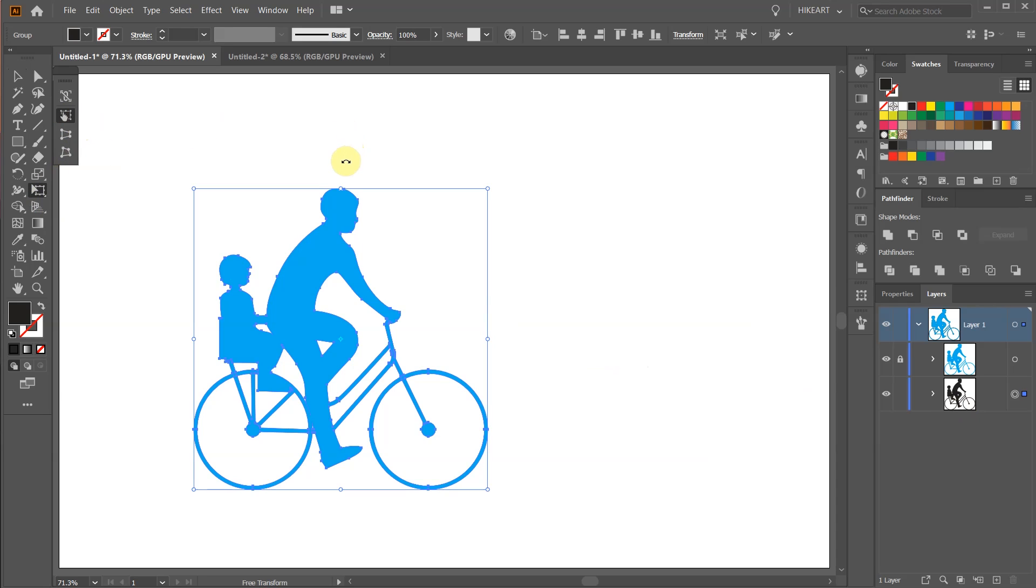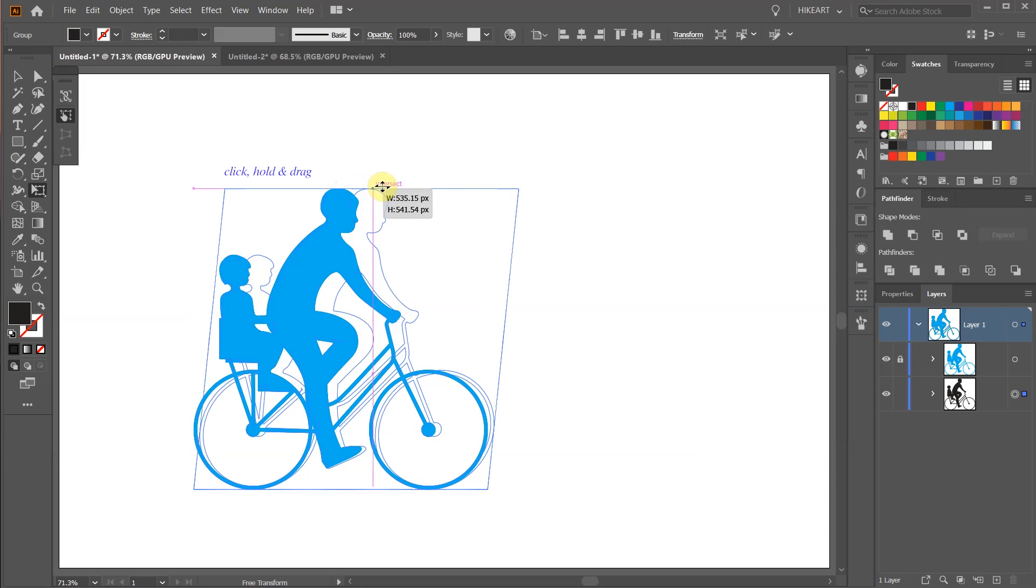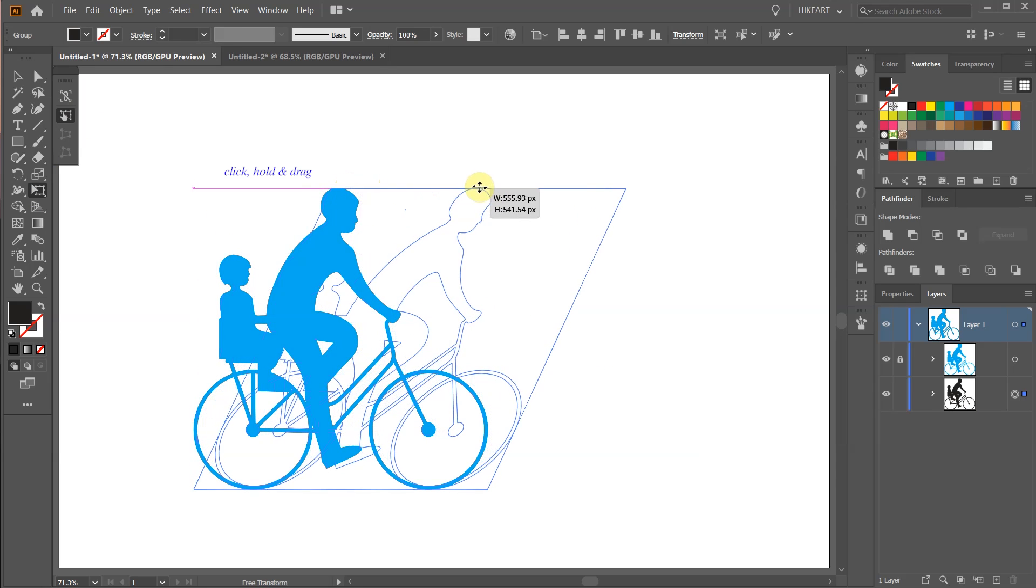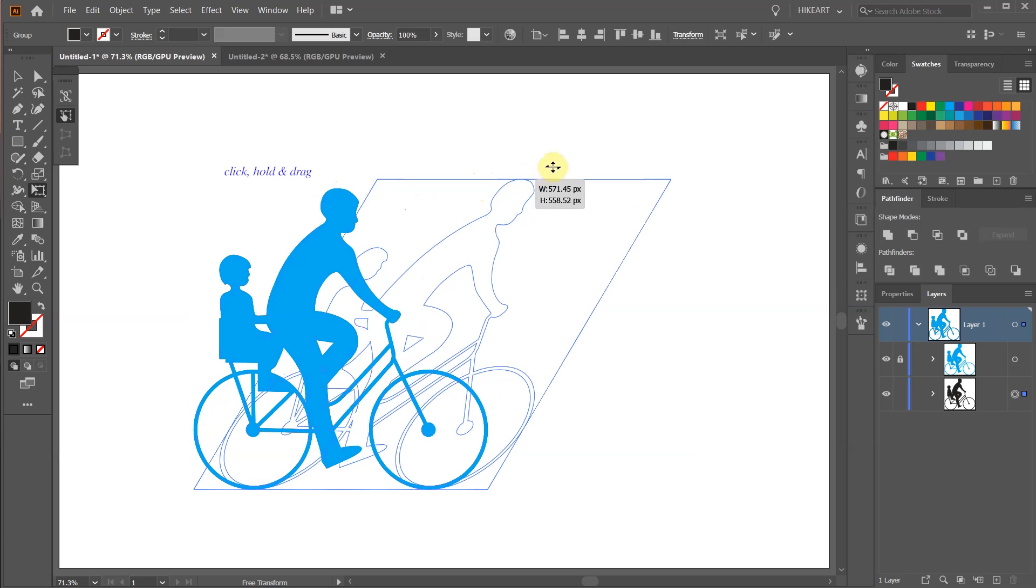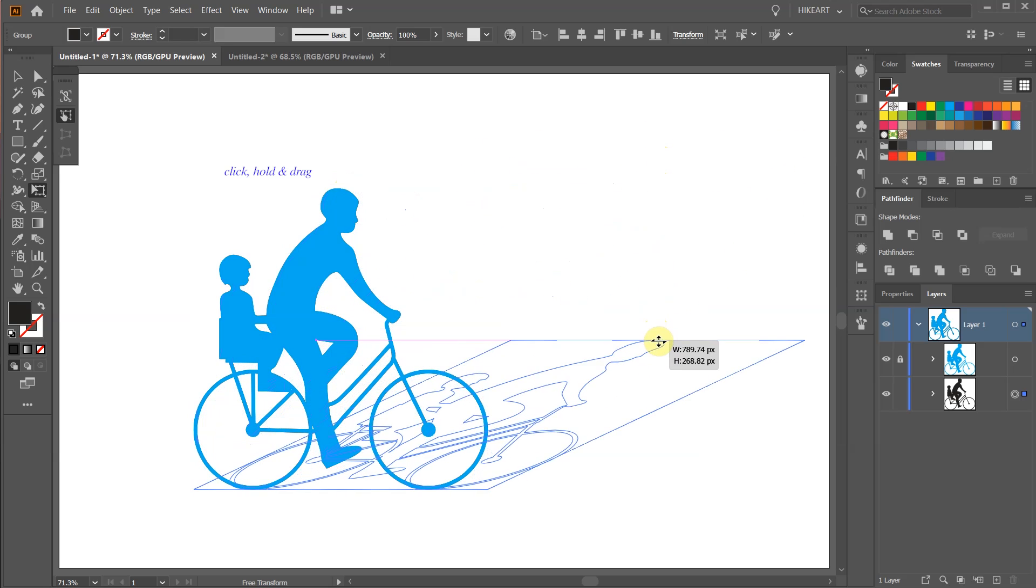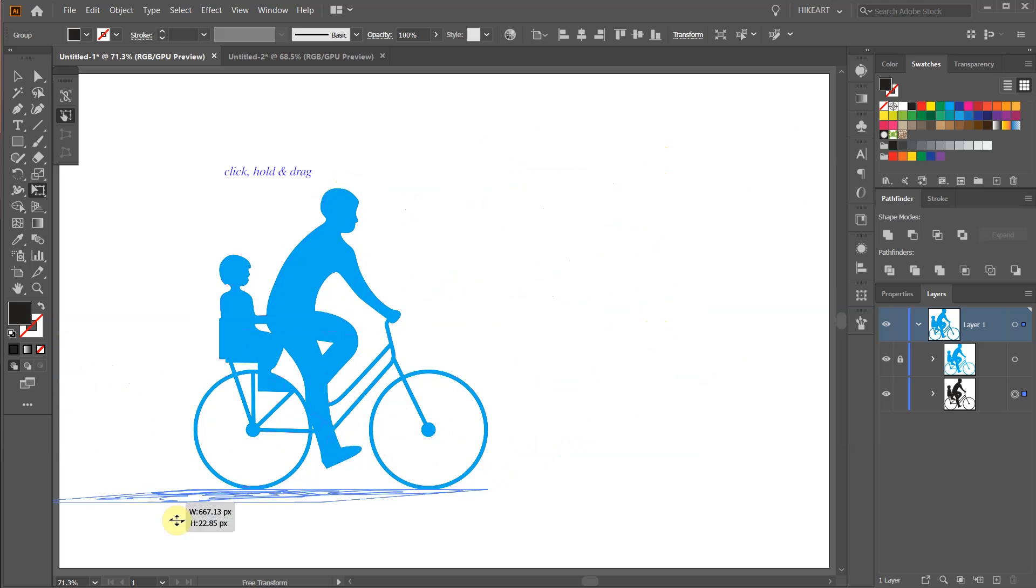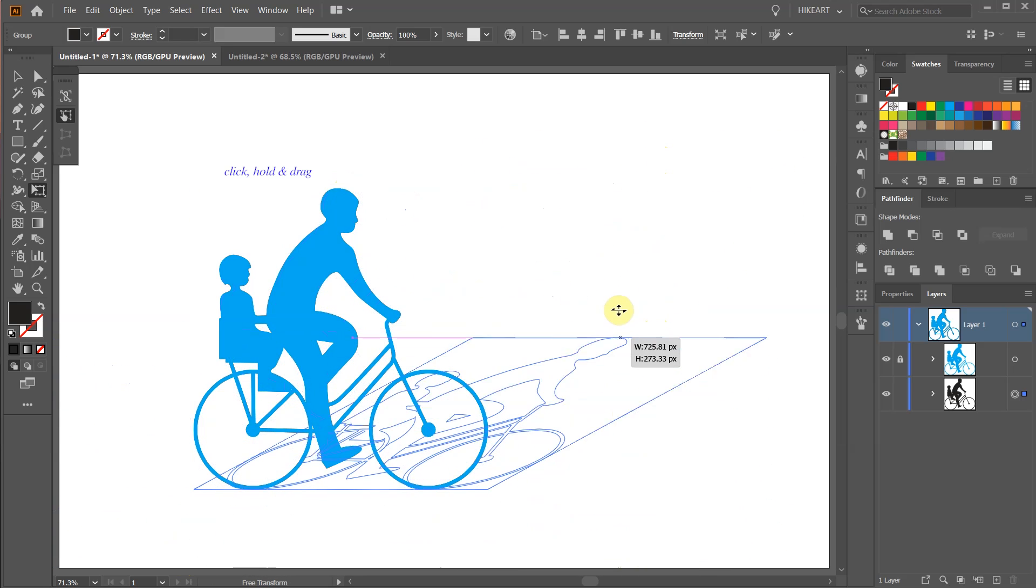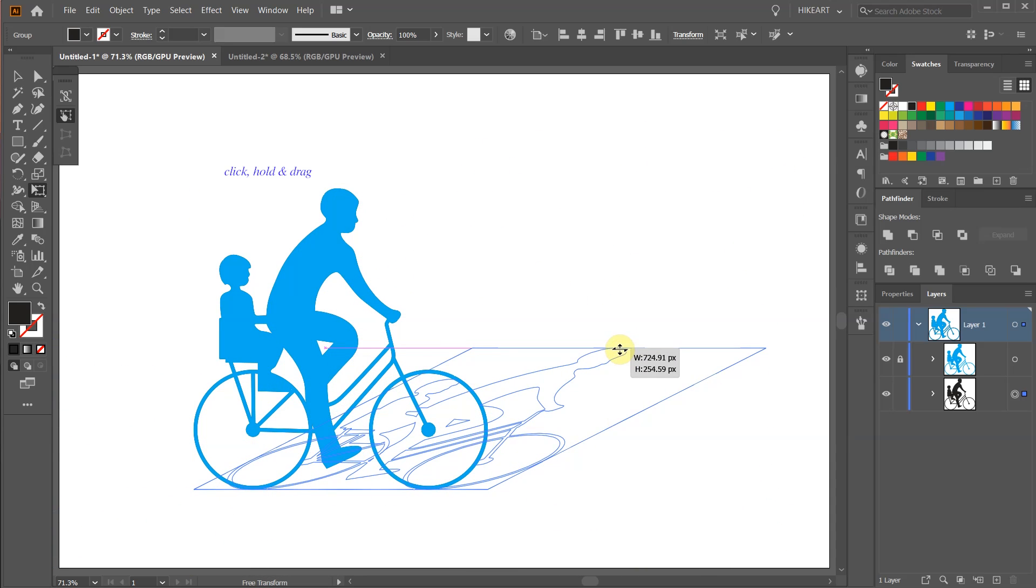Now hover your mouse over the center top of this bounding box, click, hold and drag to create a shadow. When you find a desired position release your mouse.